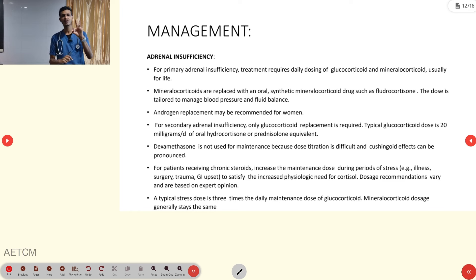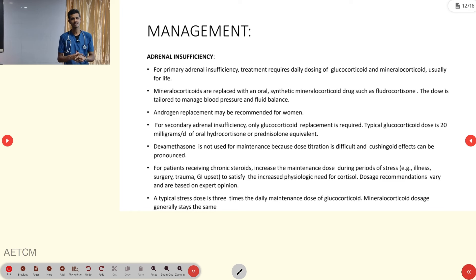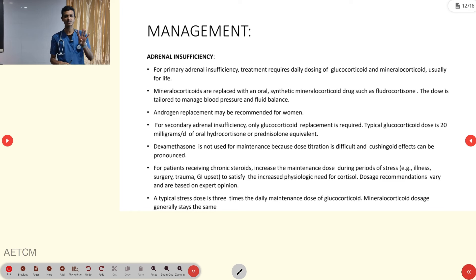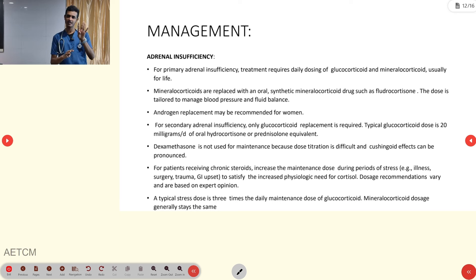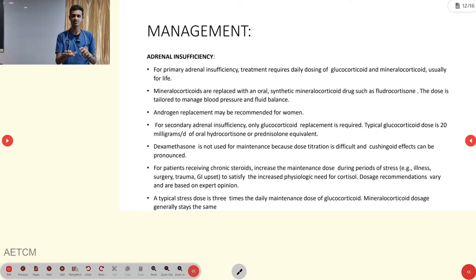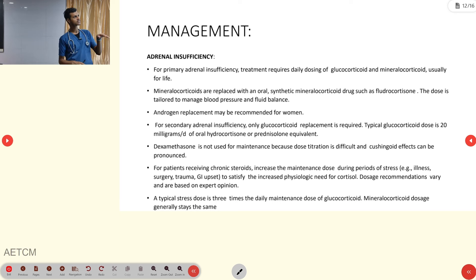In-hospital management involves managing all four features symptomatically along with supplementing the corticosteroid hormone. In primary adrenal insufficiency, there is deficiency of all three cortex hormones: glucocorticoid, mineralocorticoid, and gonadotropic. In secondary, mainly cortisol deficiency is present, so only cortisol needs to be replaced.